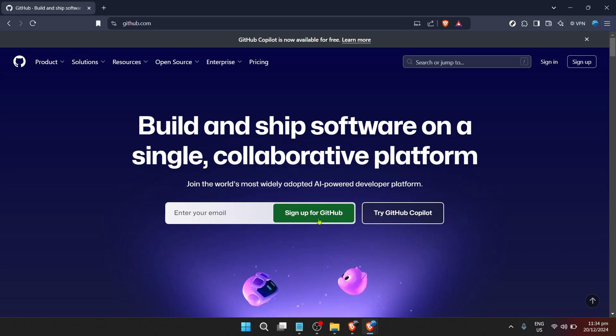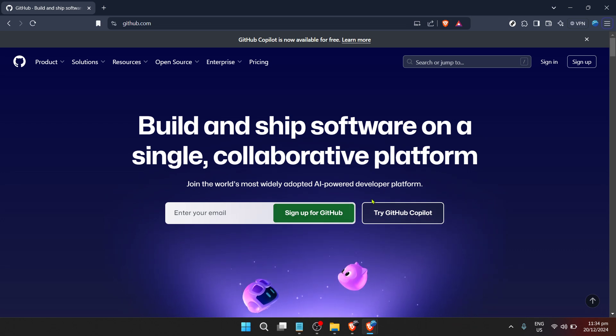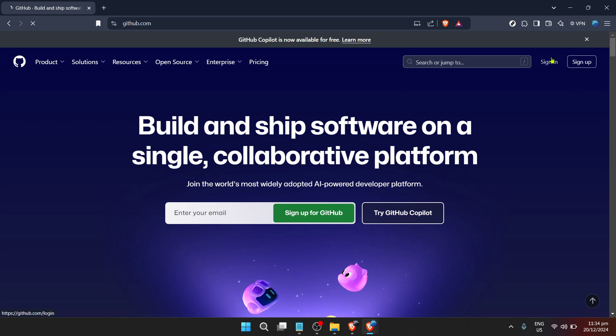First things first, head over to GitHub's main page. GitHub is a hub for developers offering a vast array of tools for software development, and Gist is one of its most useful features for sharing code snippets.